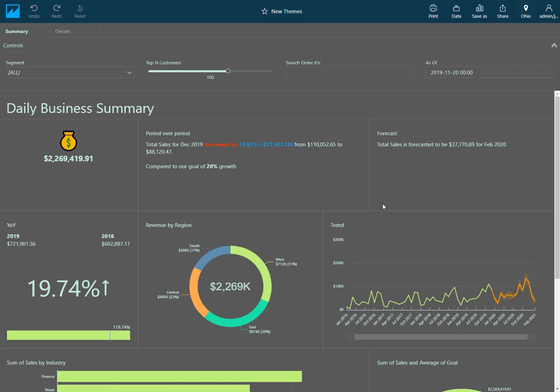I hope you enjoy playing around with and being very creative with using the new themes feature in QuickSight.